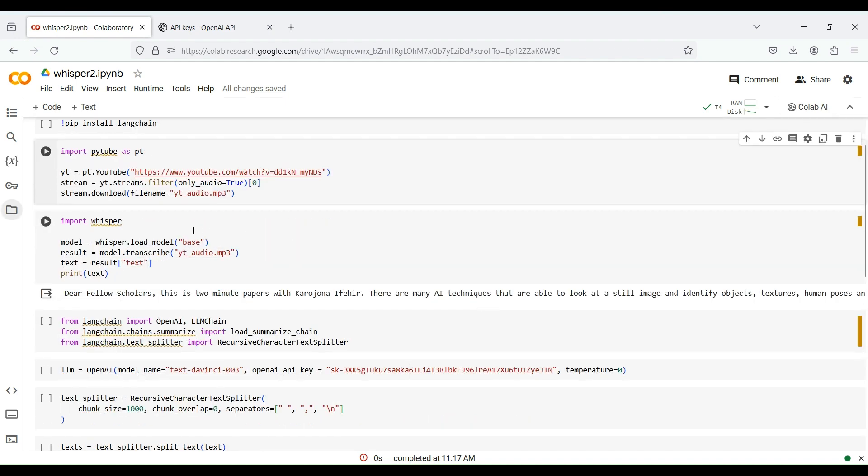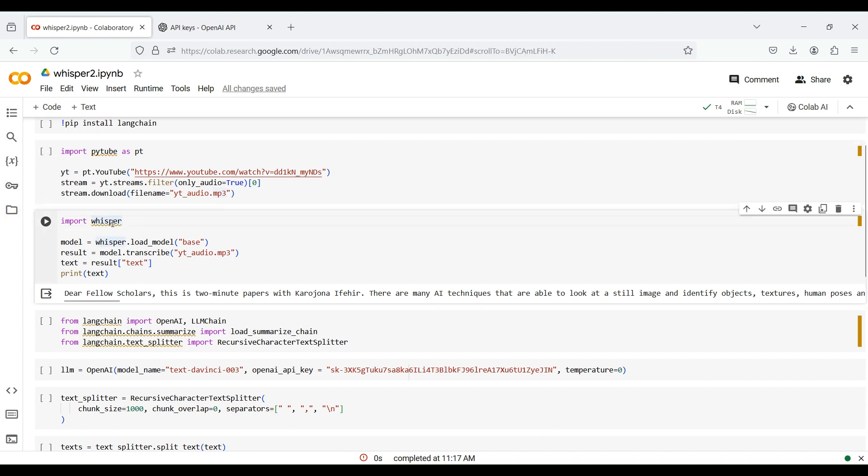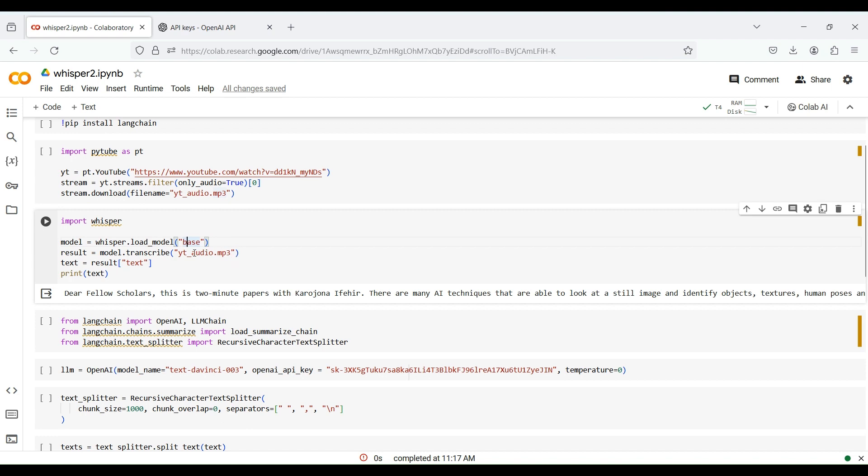Now we import the Whisper library and load its base model. Using this model, we transcribe the generated MP3 file by calling the transcribe function. This produces a text output which we can print.